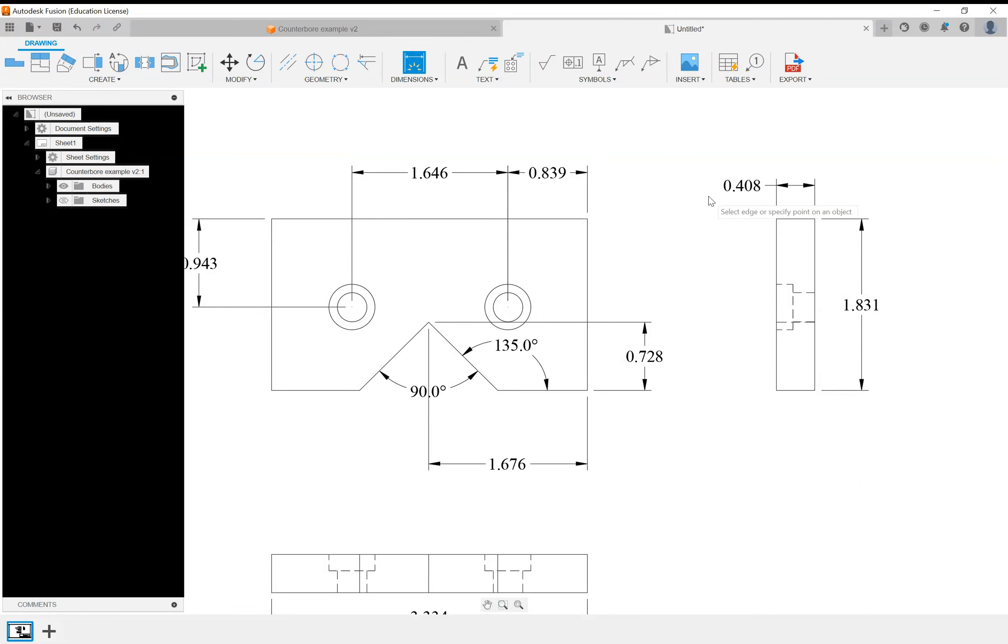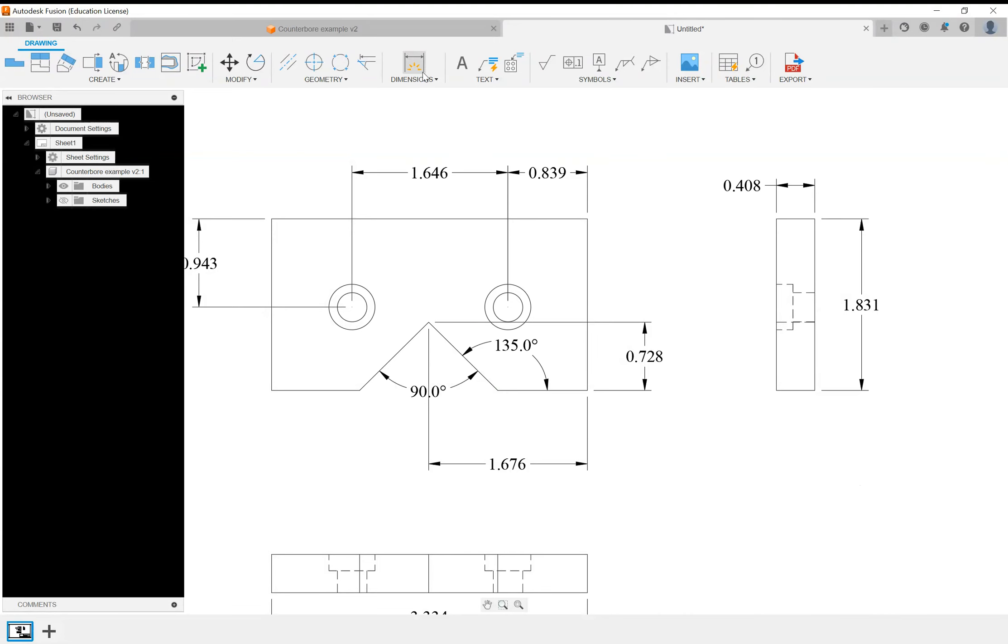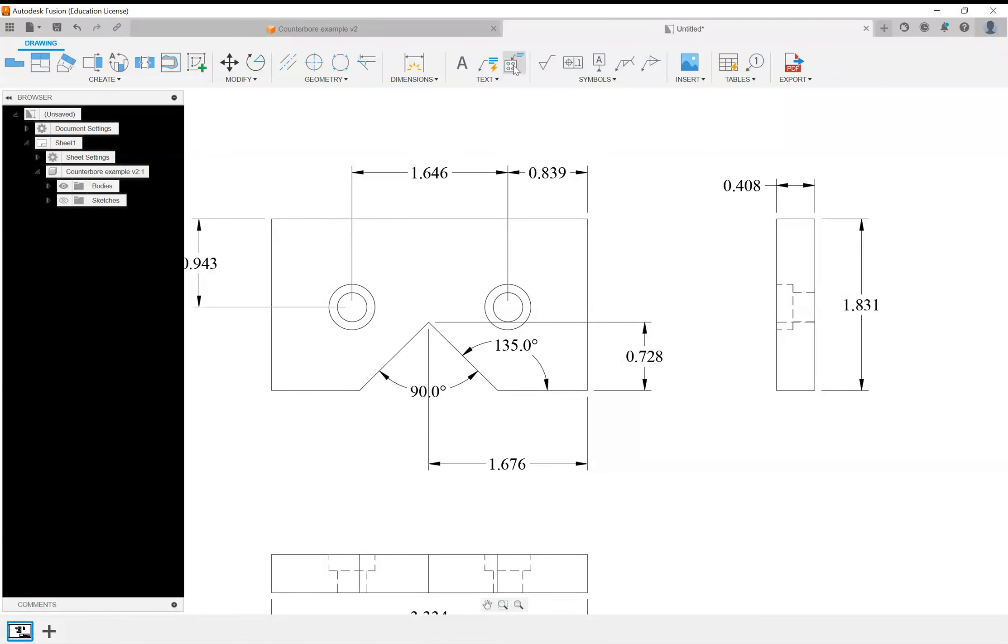That gives us the shape of everything and the location of the two holes. But the only thing we're missing is the hole information. We can escape out of dimensions and go to something else over here: hole and thread notes. It will automatically, as long as you create your part features correctly in your model, put all your numbers in for the through hole, the counterbore diameter, and the counterbore depth.